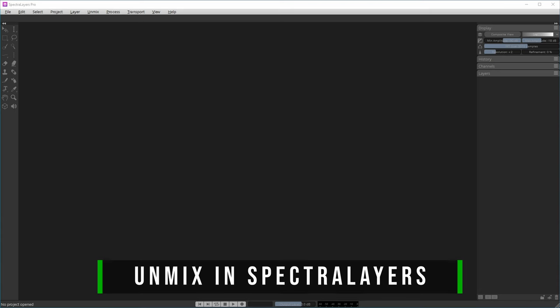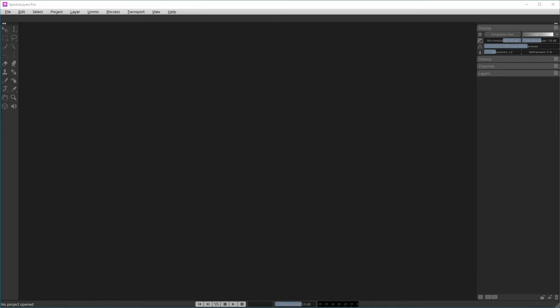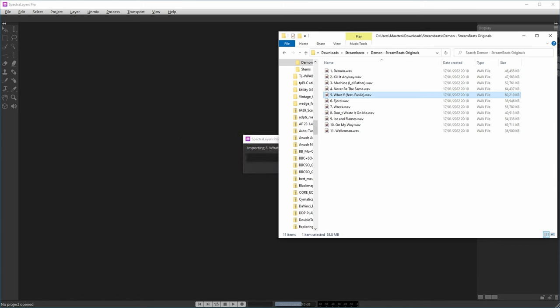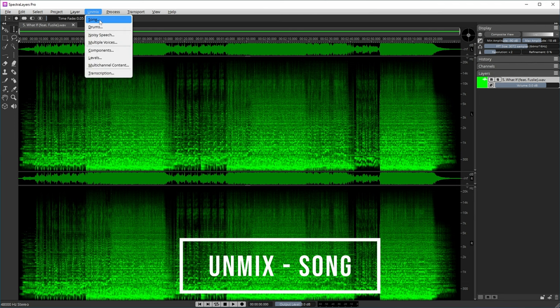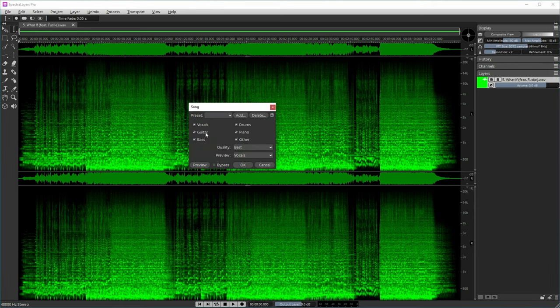So let's now unmix this song in Spectral Layers. I've opened Spectral Layers as an application, not as an ARA extension in Cubase, and I can import the song by dragging it in. I go to Unmix Song — I want to unmix all stems: vocals, guitars, bass, drums, piano, and other. I want the best quality, and let's go.